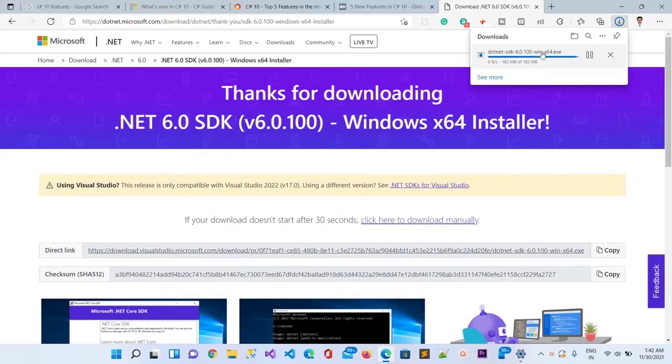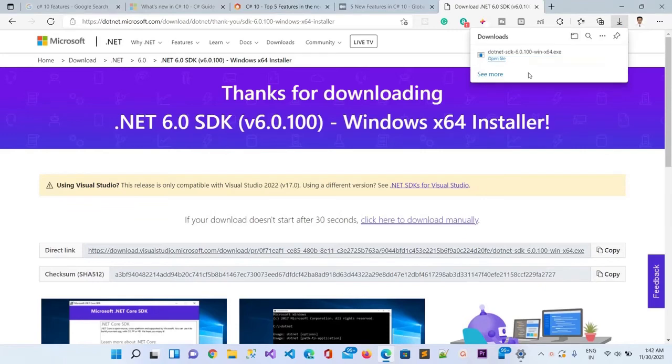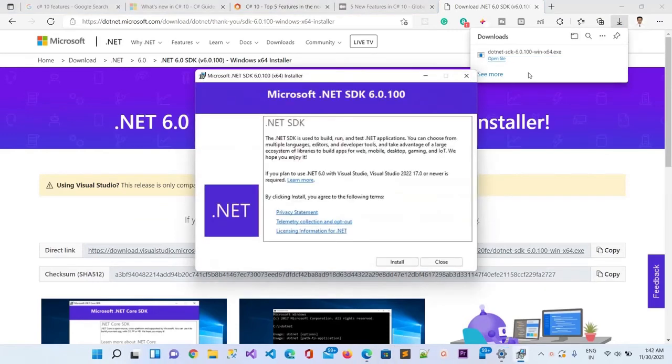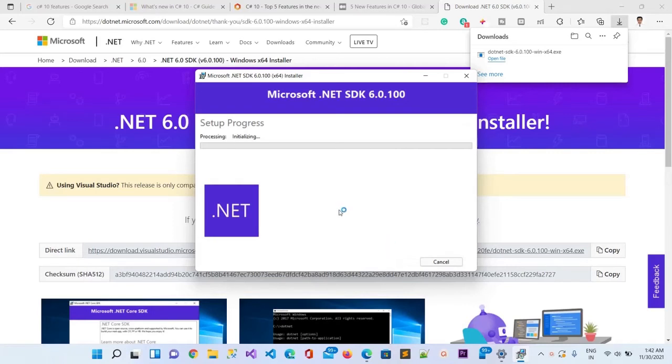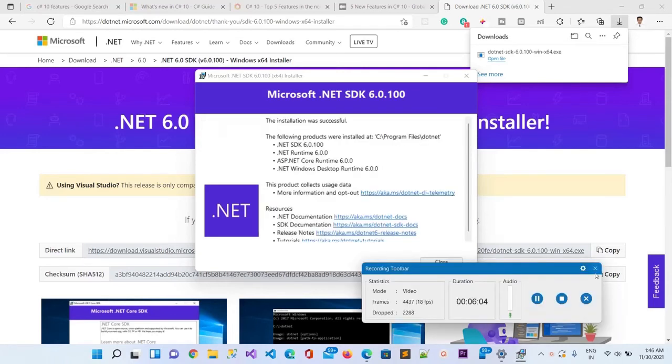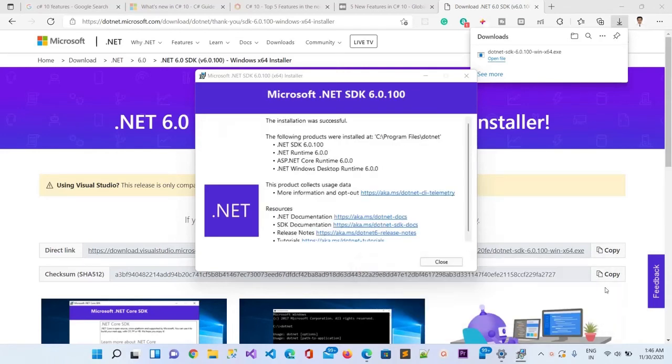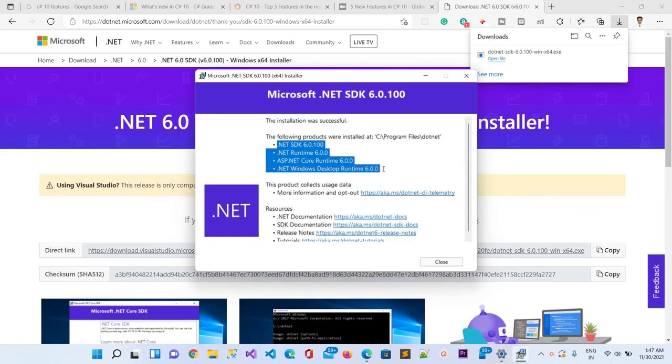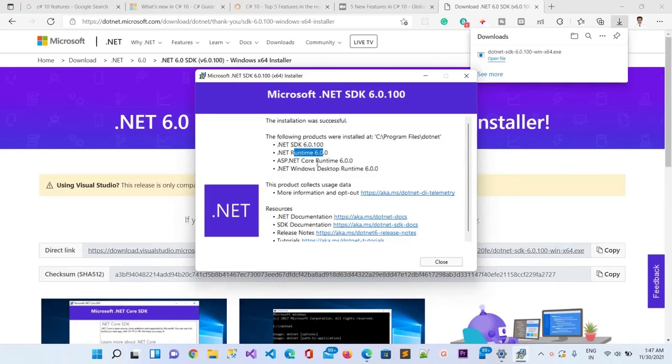Now I will click on it to open, and here it has opened for installation. I will click Install. You can see the setup is in progress. The installation is done, and these components are installed: .NET SDK 6.0, ASP.NET Core Runtime 6.0, and Desktop Runtime 6.0.